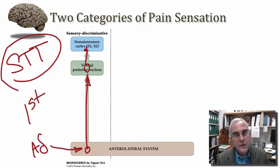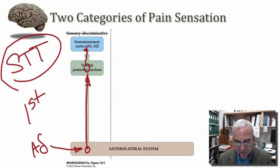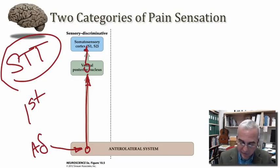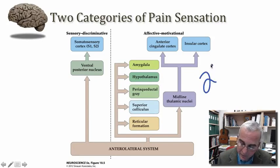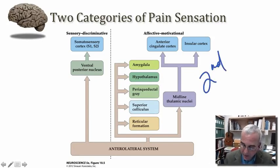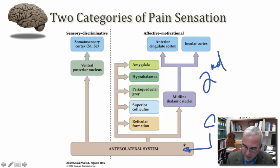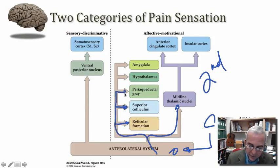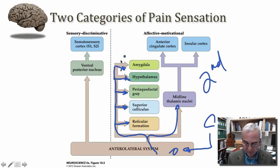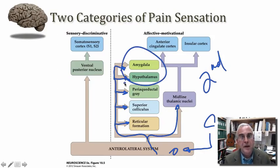Things are a bit more complex on the other side of this figure, which illustrates the second pain pathway. This begins with C-fibers that provide input into dorsal horn neurons, which then give rise to projections terminating in a variety of structures throughout the brainstem, and even up into the forebrain — into structures such as the amygdala and the hypothalamus.